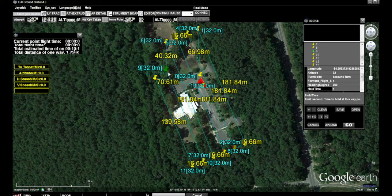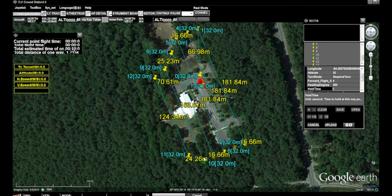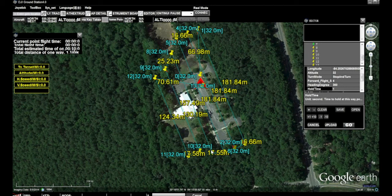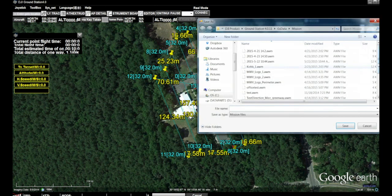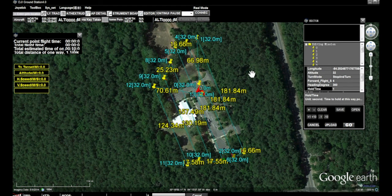I'm going to shorten this one to try to keep the lines as parallel as I can, and bring these in just a little bit. We're right at 10 minutes. I'm going to save this just as it is — we'll go to save and save the flight path as Woodville Community Center 4. And that is how you set up a flight plan in the DJI Ground Station. Thank you.